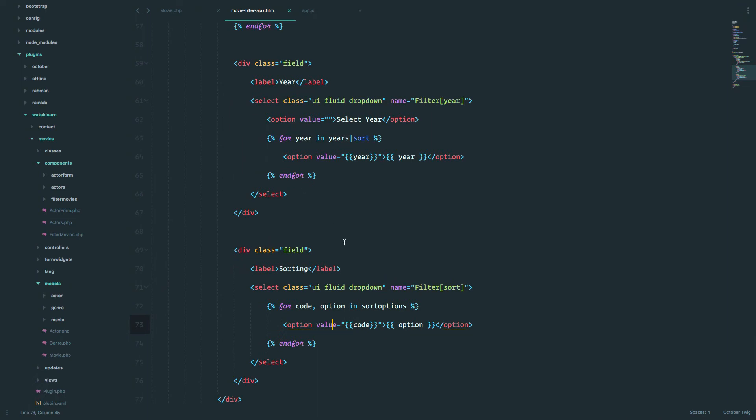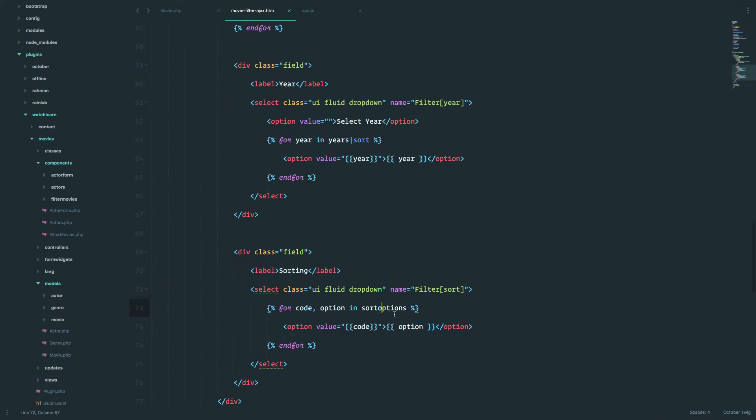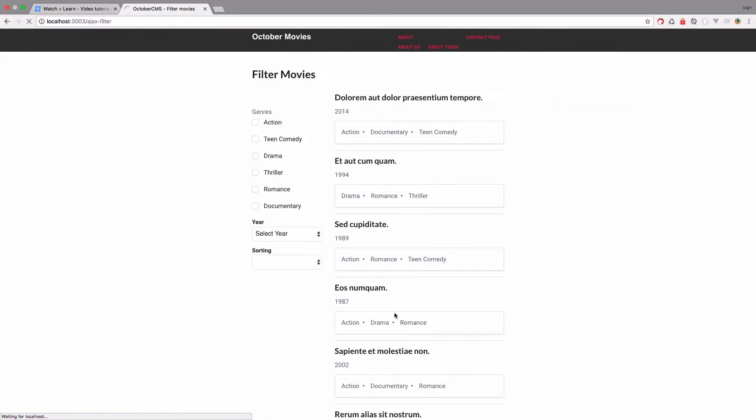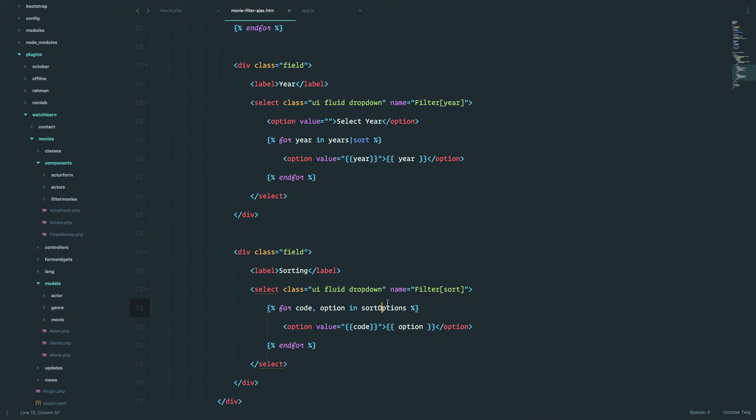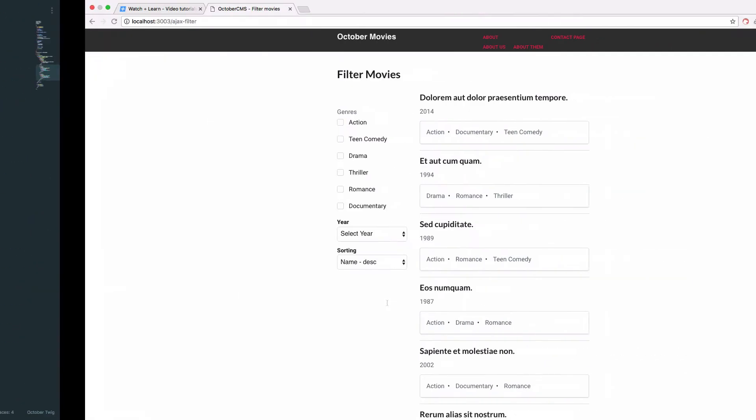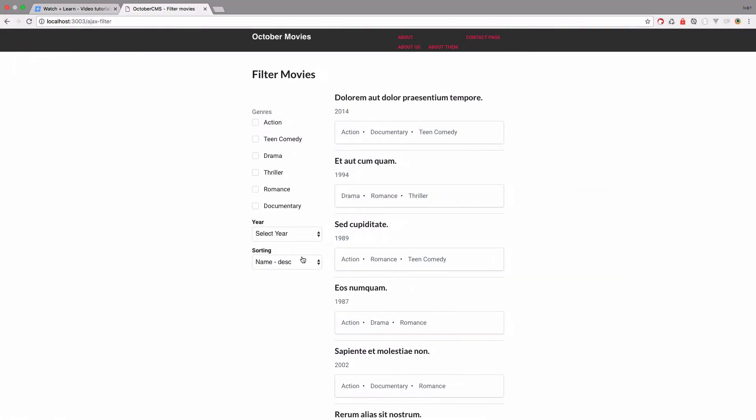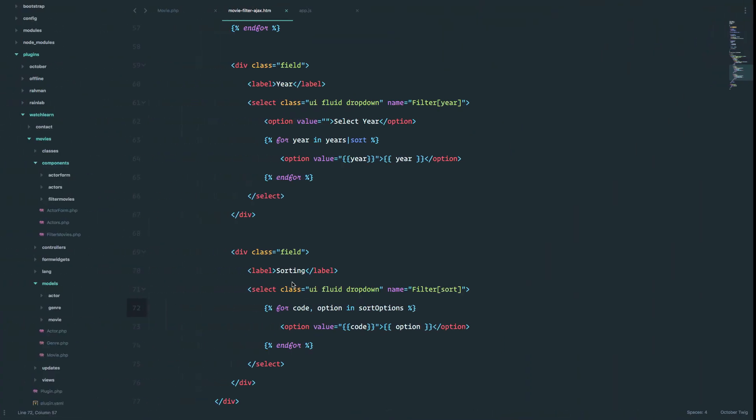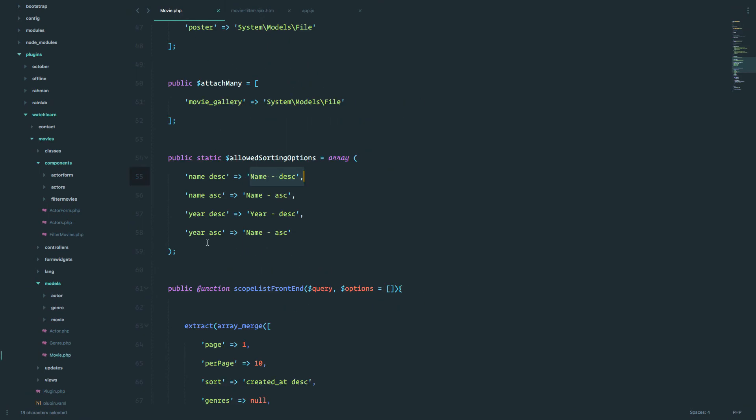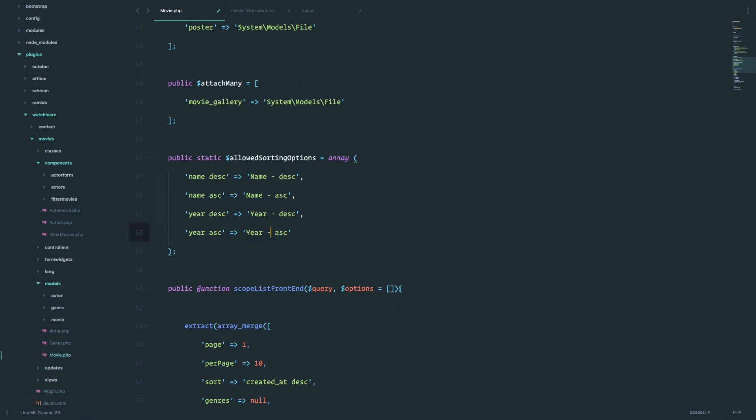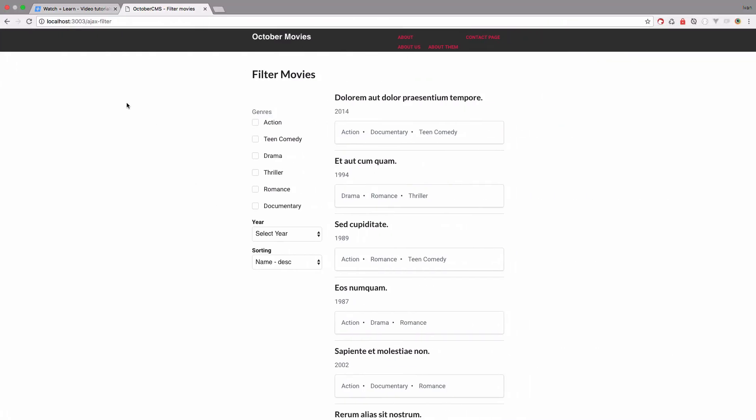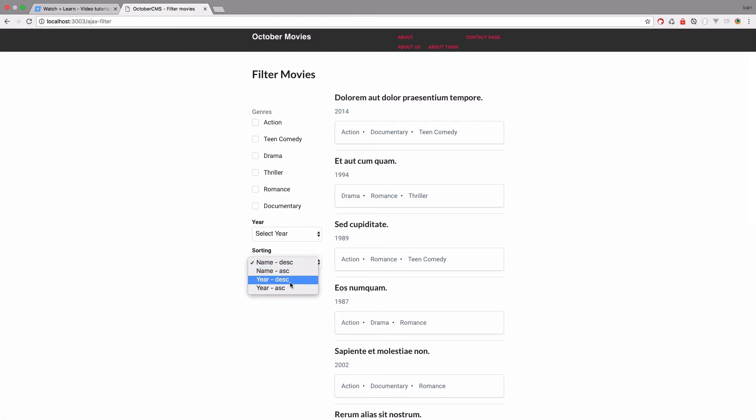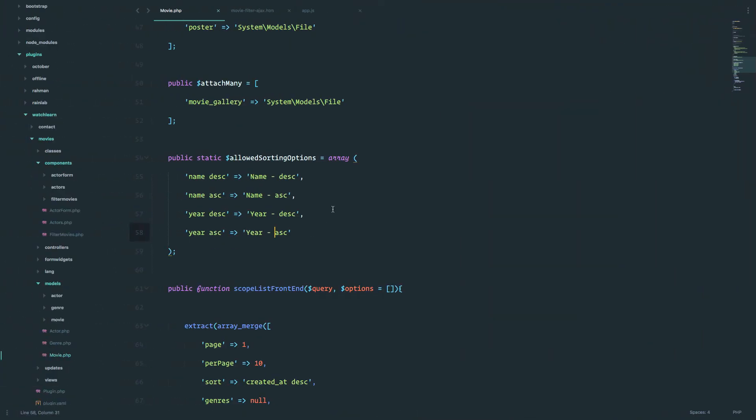So we have the sorting right here. Something went wrong, let me just see. Sort options. Okay. So now we have it. I just, this O should have been a capital O, not a lower case O. So we have name descending, name ascending, year, and I screwed up this part here also, obviously. So this should be year ascending, okay. Let's refresh the page. And now we get name descending, name ascending, year descending, and year ascending.